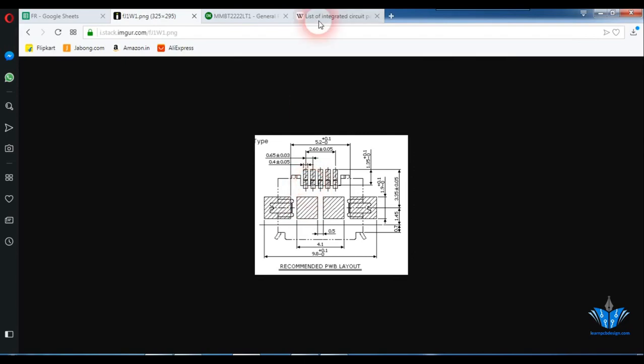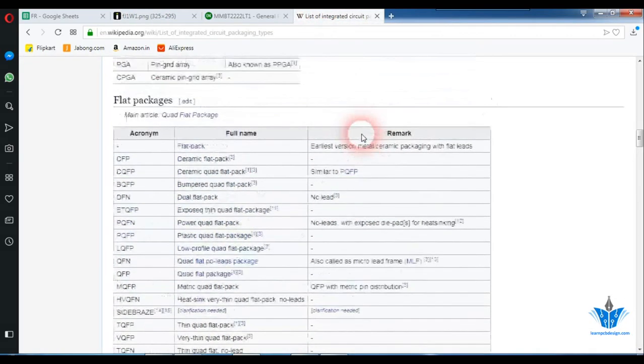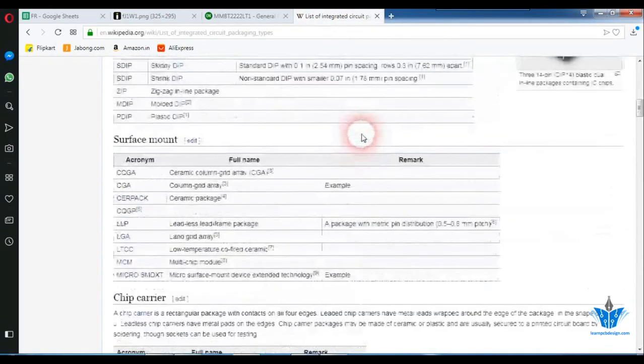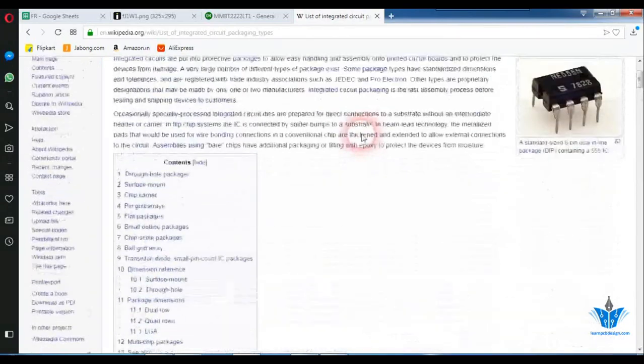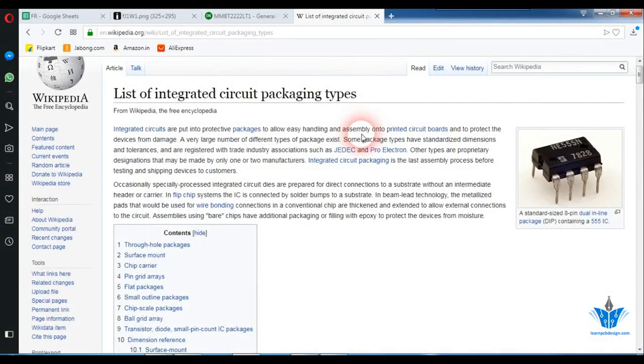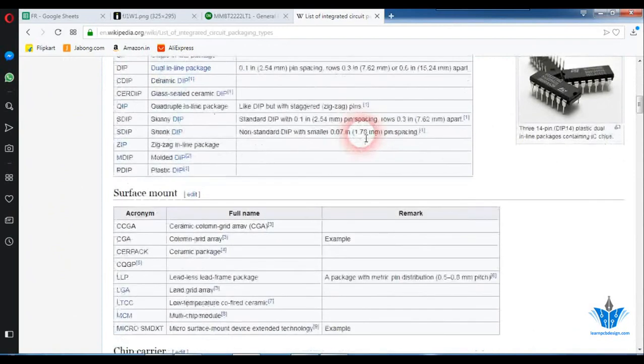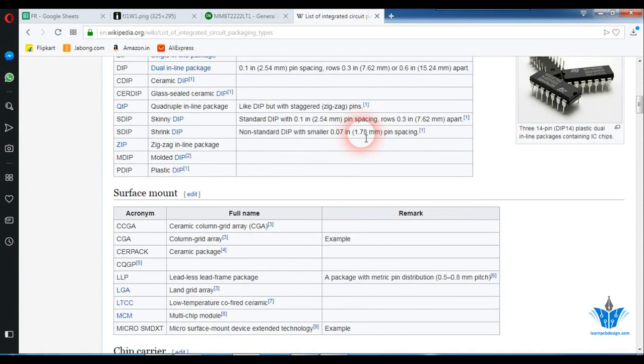You can refer to this Wikipedia page where you can see different types of IC packages. Footprint creation is one of the most important steps in PCB design. If you make any mistake in creating a footprint it will affect the whole PCB design.